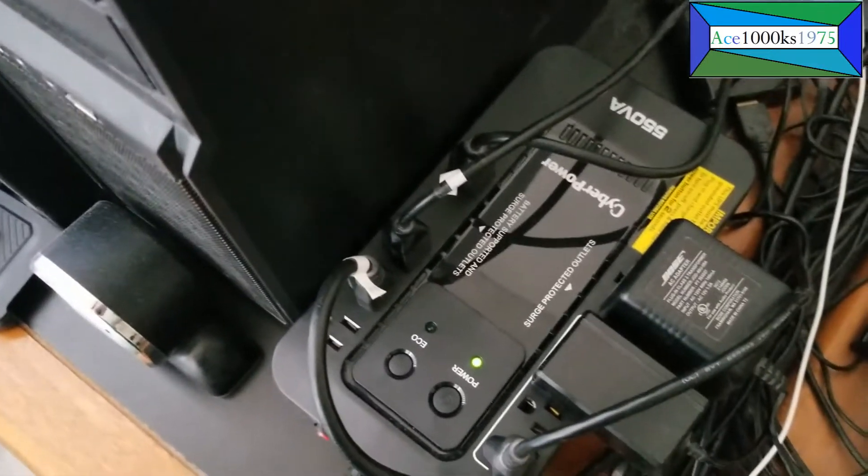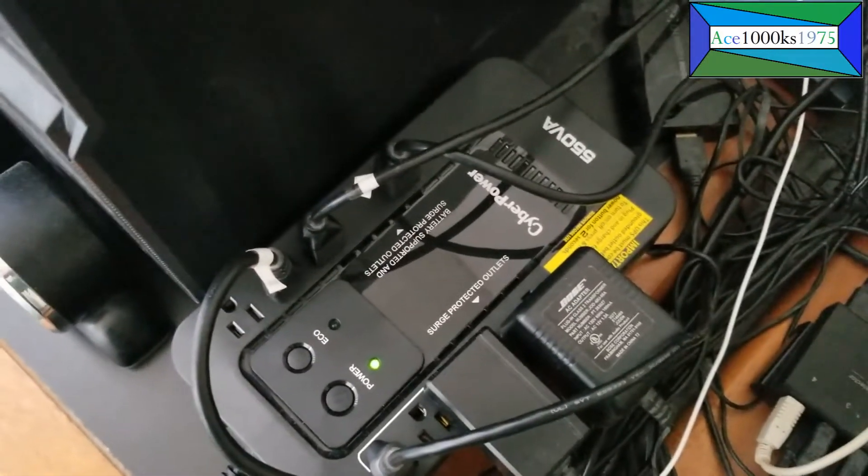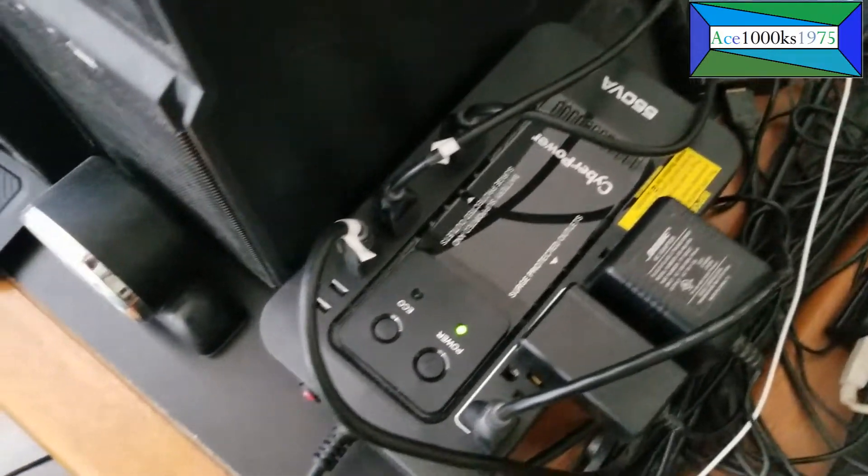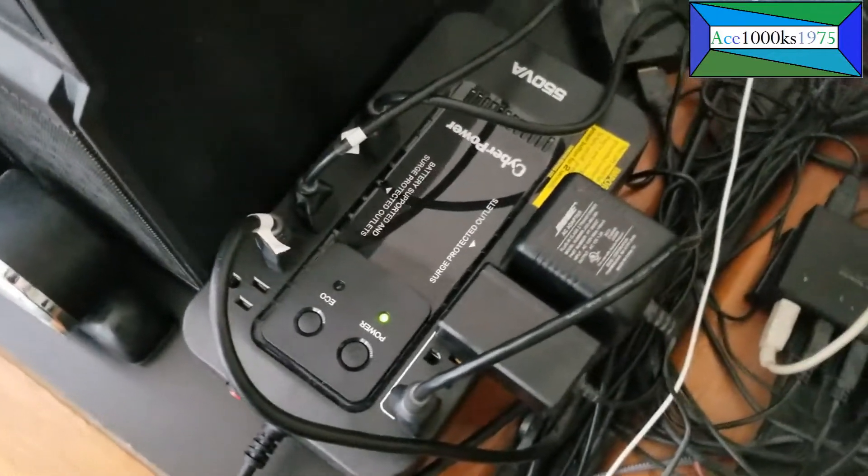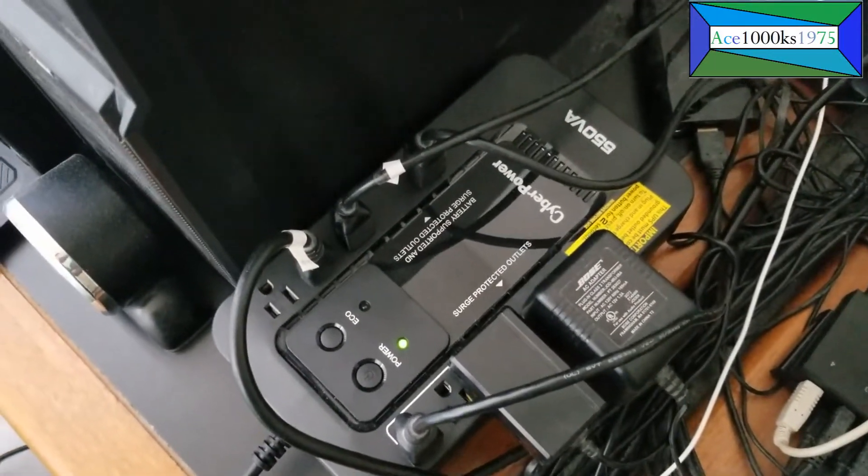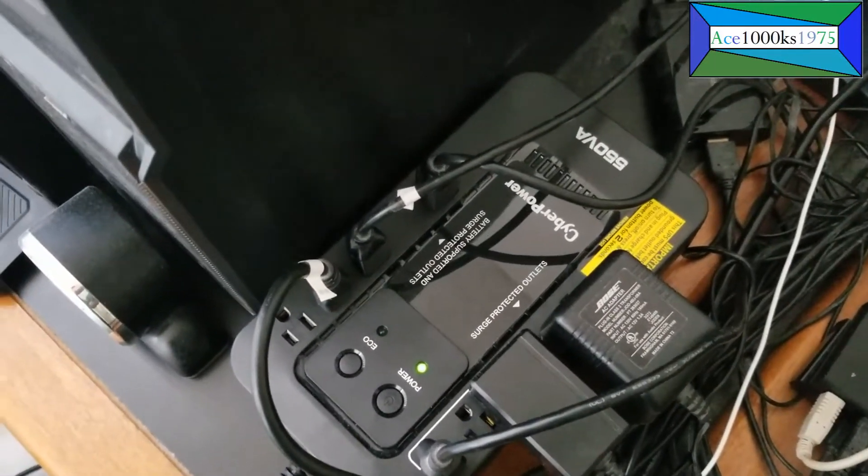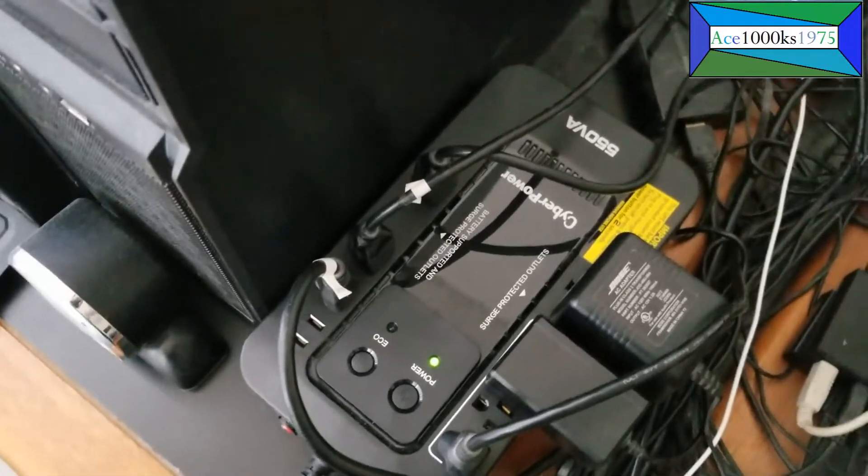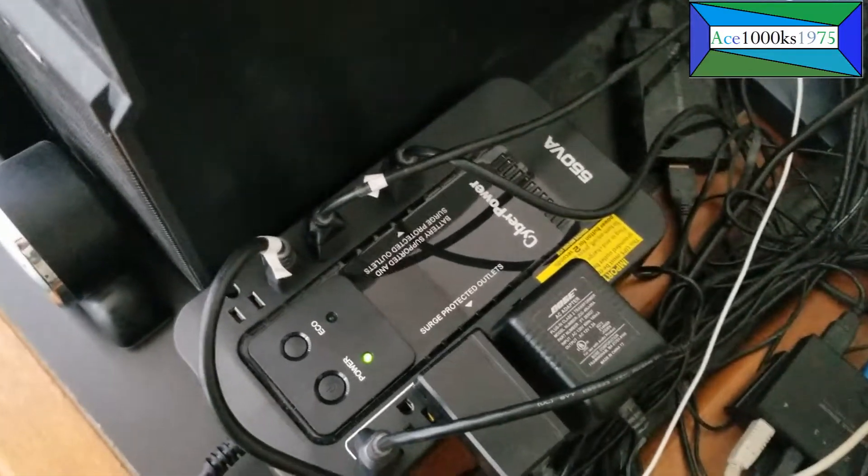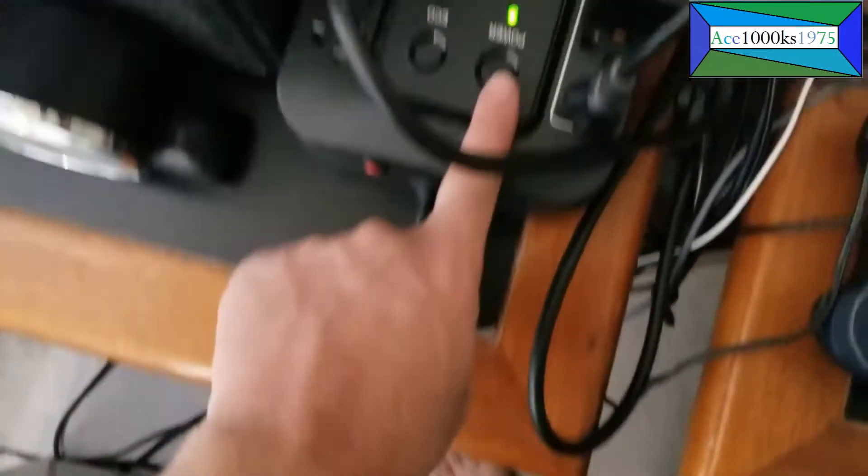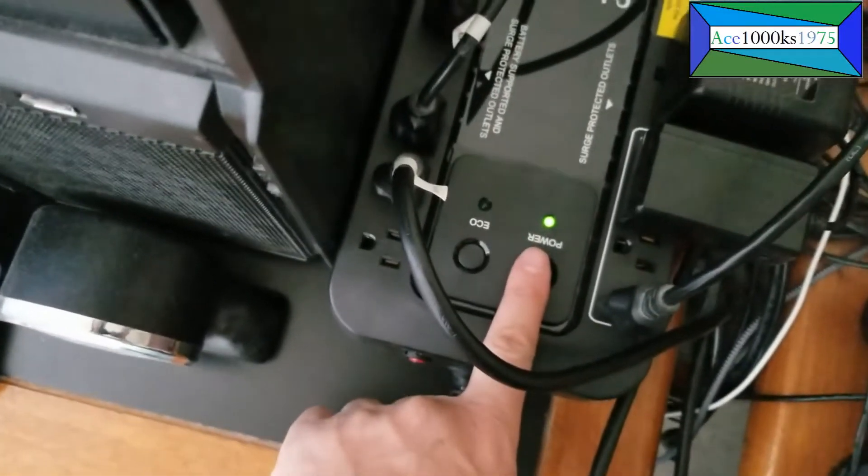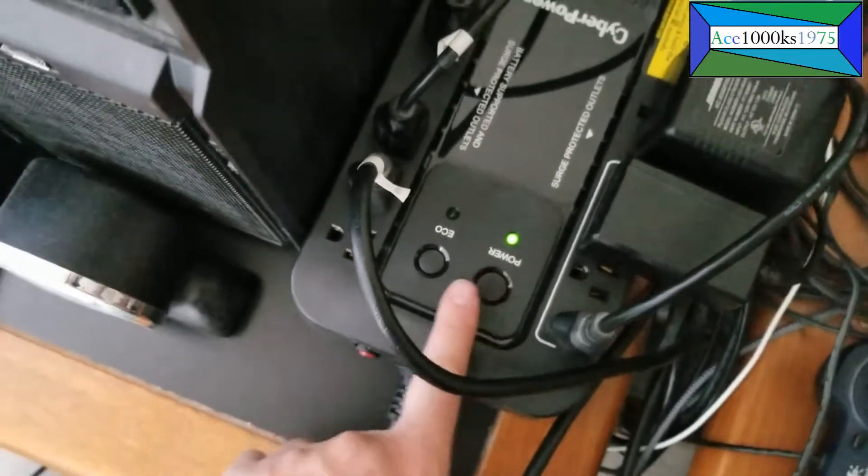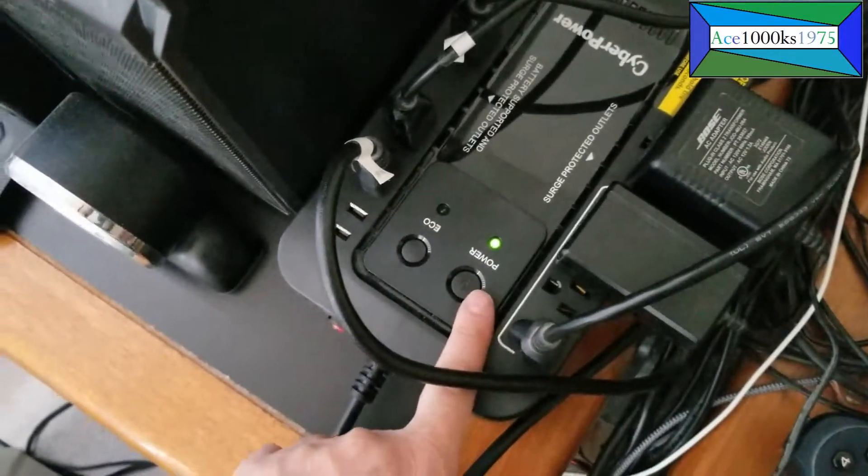It shorted out because the computers I was using drew too much power when the power went out. This one should be able to handle it. There's a power button you have to press to turn it on.